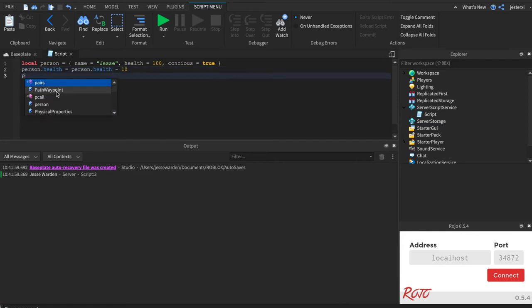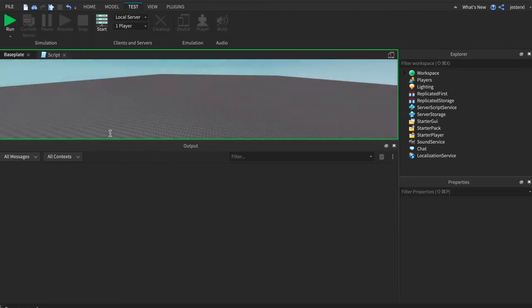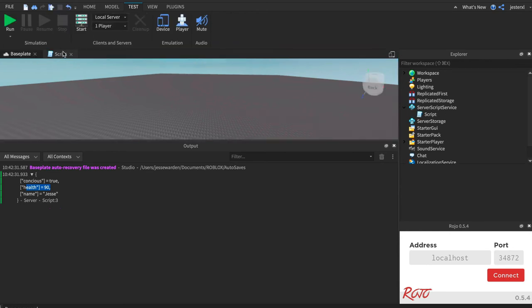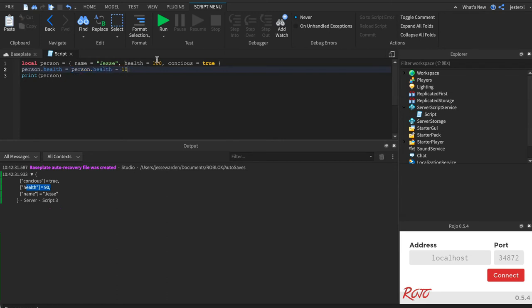Right. And so we print it out. We'll print out the entire person so you can actually see the values of it. See how the health is now 90 instead of a hundred. And that's because we subtracted it from that health. So whatever the result of this is, which is a hundred minus 10, because we can see that variable is injected right there.